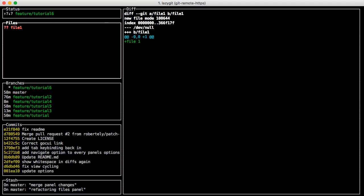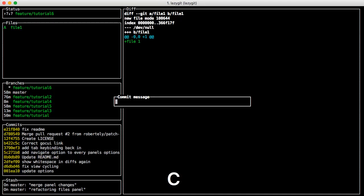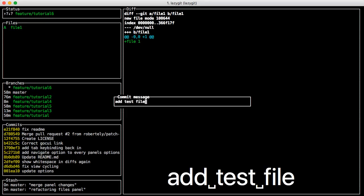In this case I'm going to add this, so I hit space, press C for a commit and go Add Test File. Enter.